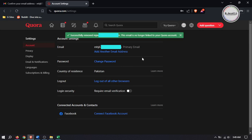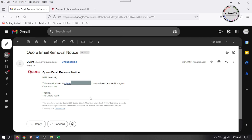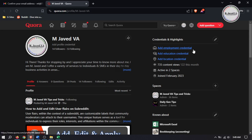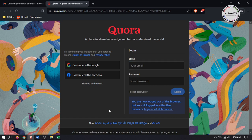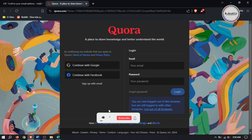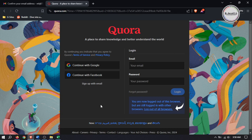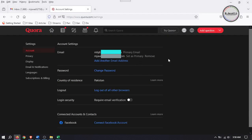You won't be able to log in with your previous email address anymore, and you will also receive an email from Quora about this change. When you log out of your Quora account using your new email address, it will inform you that you are logged out of this browser but are still logged in on other browsers. To log out of all browsers, click on the link provided and it will confirm that you are logged out of all browsers successfully. When you refresh from your previous browser, you will see you are no longer logged in.